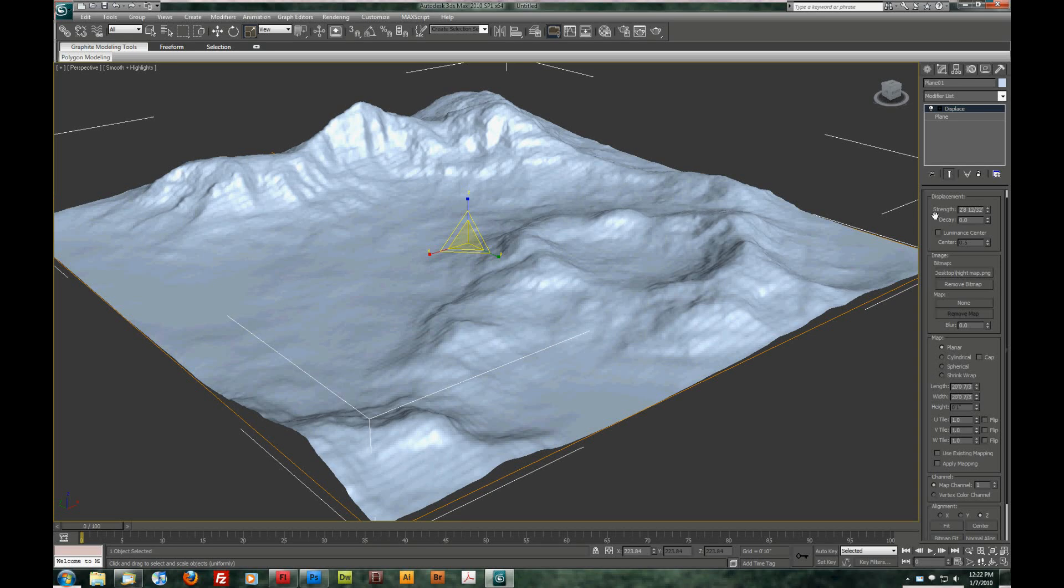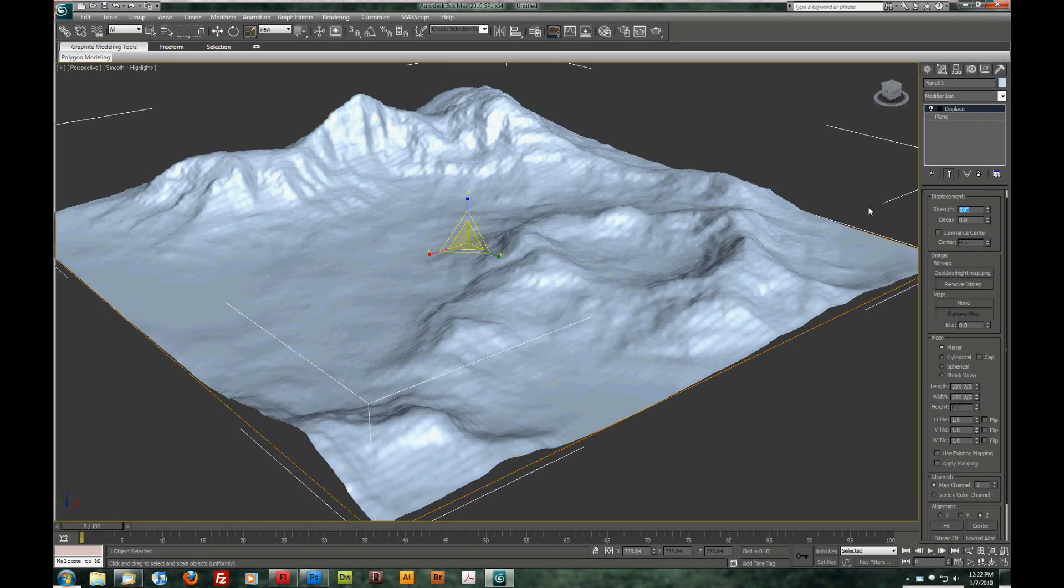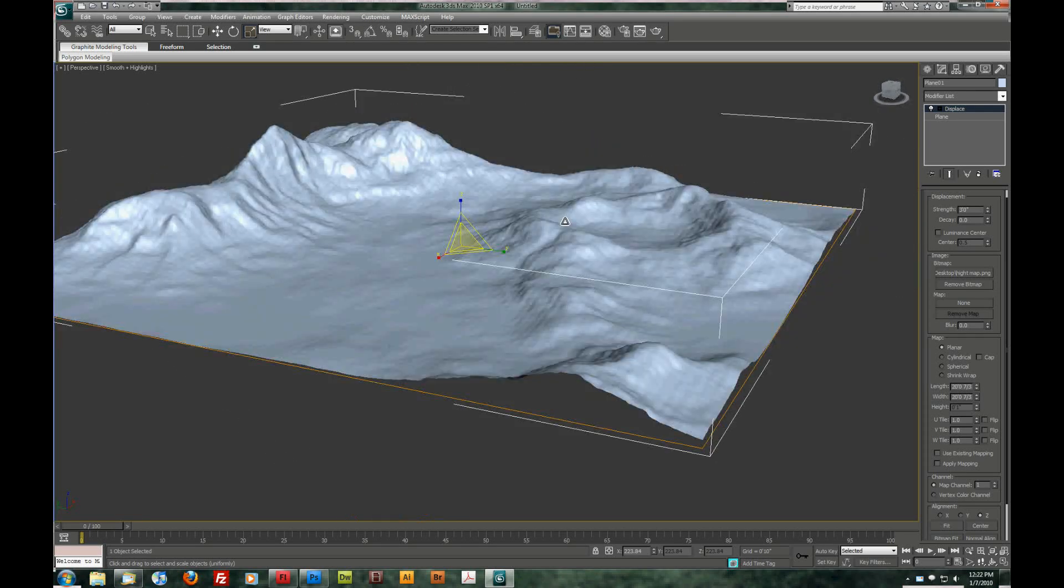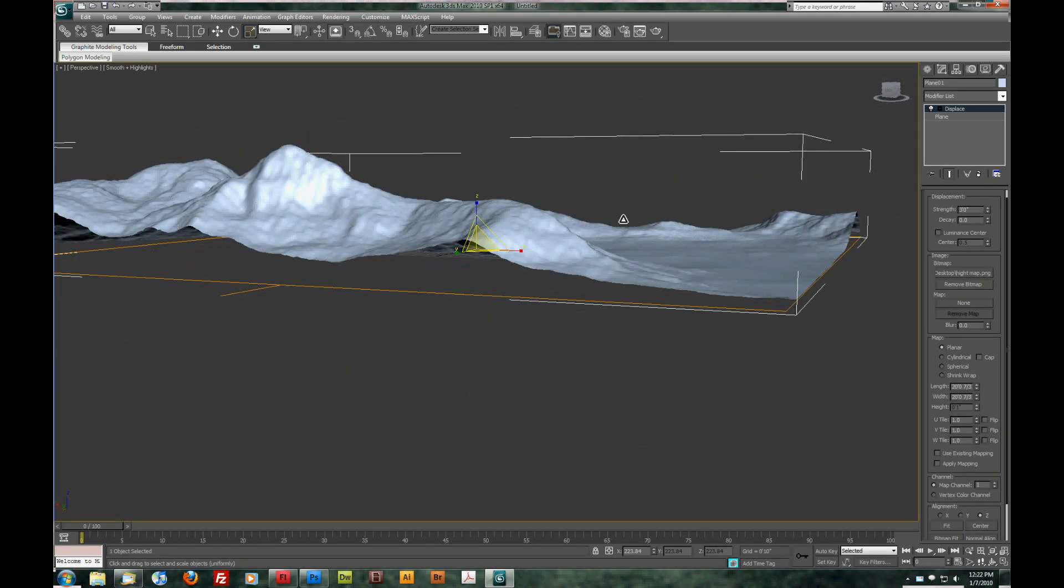Here's our strength and we're going to roll this up. And as you can see, our mountains start to emerge. Just give this a nice number also. Something like 3 feet. So there we go. You can see the mountains are raised up.